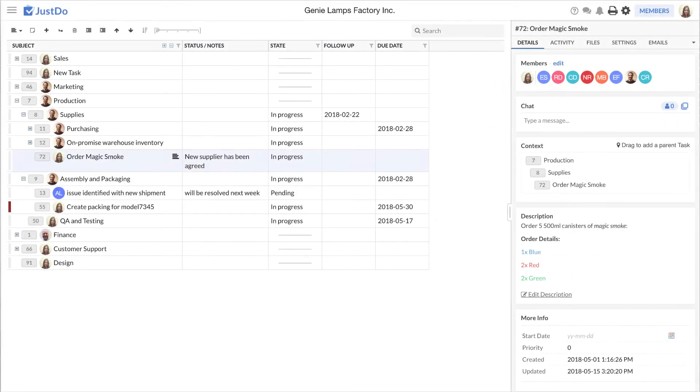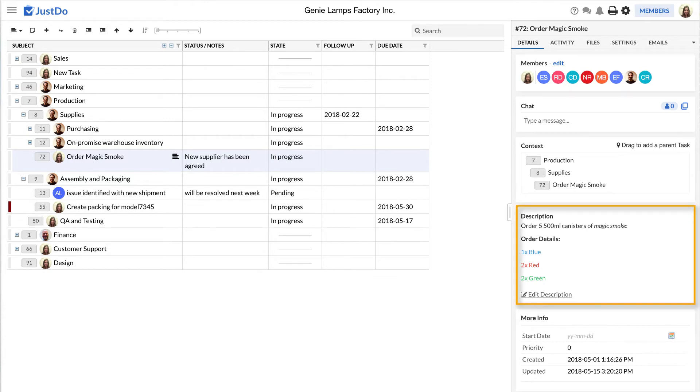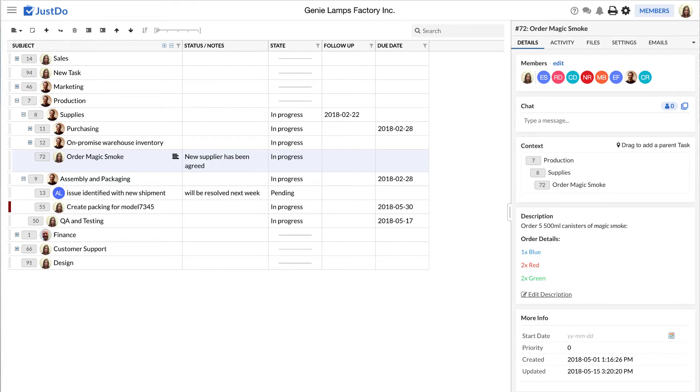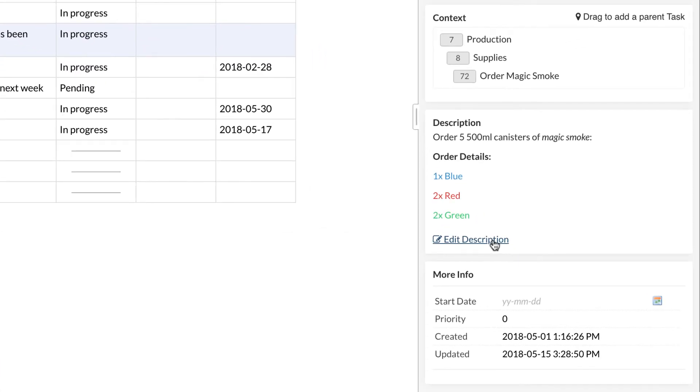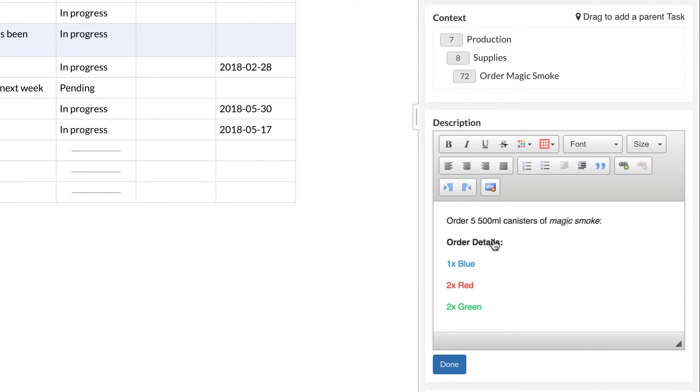Within the task pane is the details tab, which is where you can find the description area. This is where you can create a detailed description for the task explaining the scope. So the idea is that in the task subject, you will just list what the task is all about in one to two lines and more information could go into the description. Notice that you can format the text with colors, fonts, size, etc.